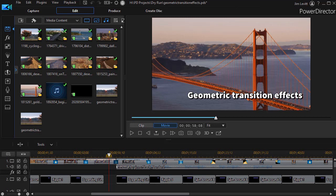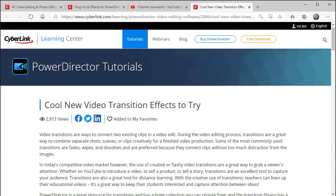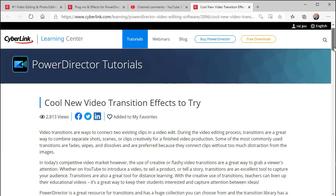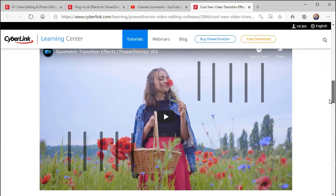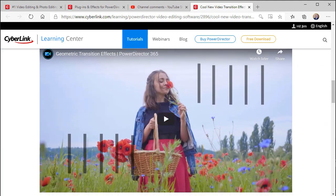In this tutorial in CyberLink PowerDirector we're going to overview some of the geometric transition effects that are now available for subscribers of PowerDirector 365. They've added a bunch of effects in the spring of 2020 and there's a subcategory called geometric transitions. I went to the CyberLink website and was able to have them described in some measure, but the problem is when they show them to you in action they flip through very quickly and they don't exactly identify what they are.